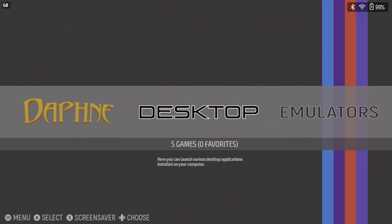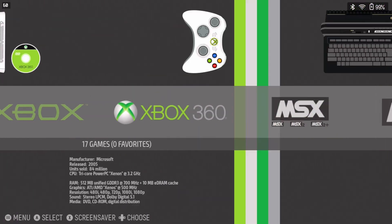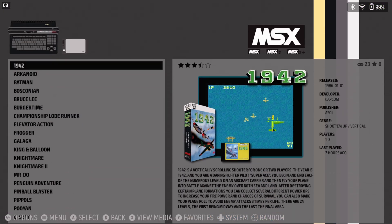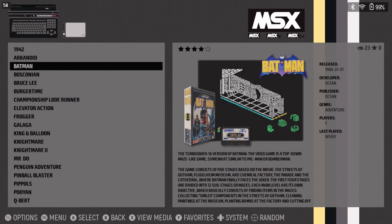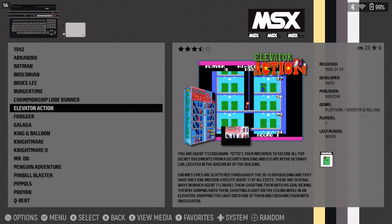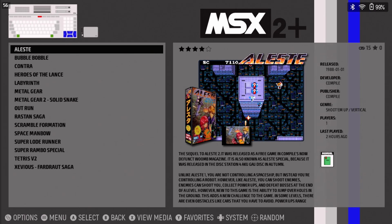You should now see two entries for MSX and MSX2. Now, I've already scraped the media and metadata here on my Steam Deck.